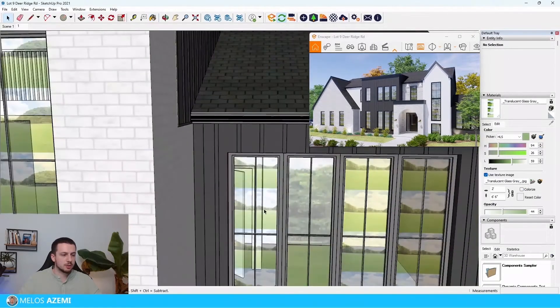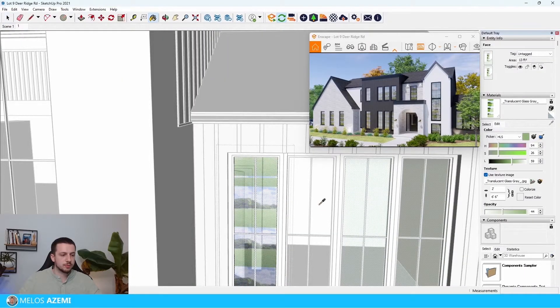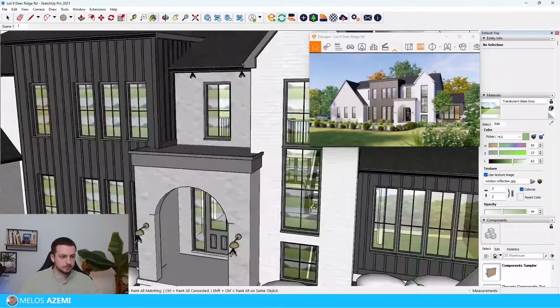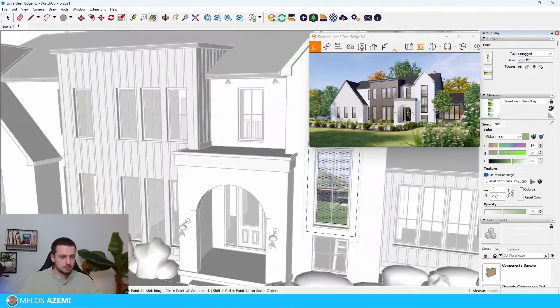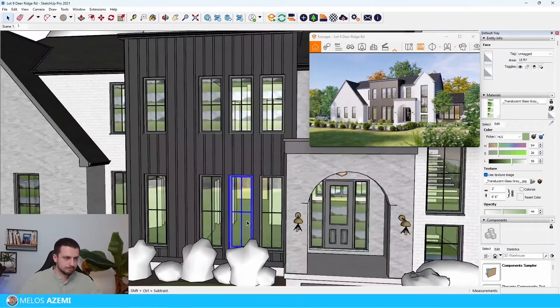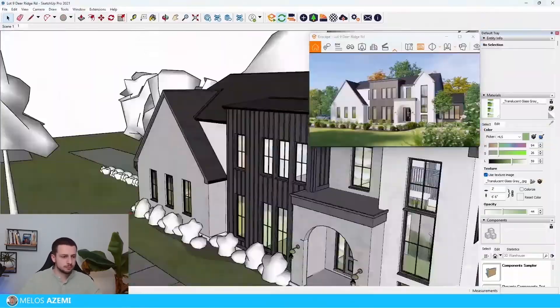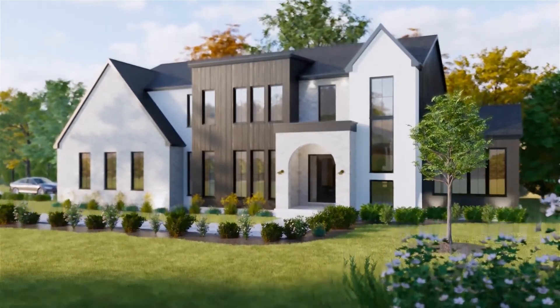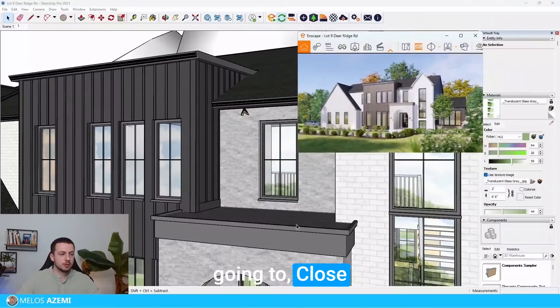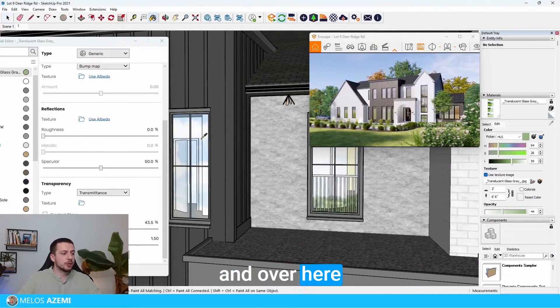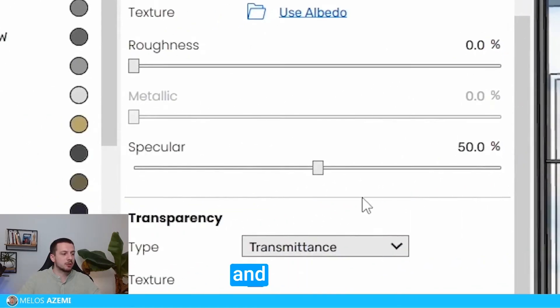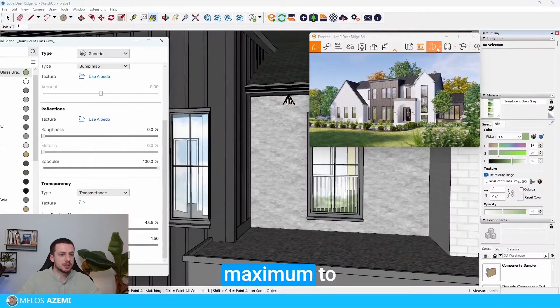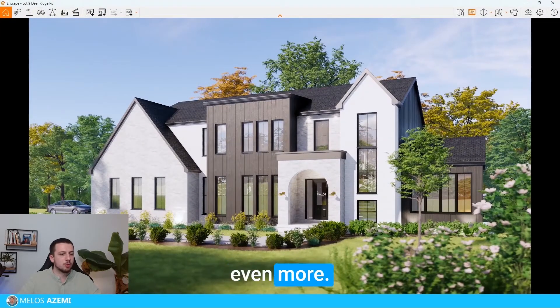I'm going to apply this texture from here to all of the windows. Now that I've applied the image onto all of the windows, it already looks a little bit more realistic, but there are still some things we have to do. I'm going to open the Enscape Material Editor, and over here I'm going to set the specular option to the maximum — at 100%. Now it's going to reflect even more.